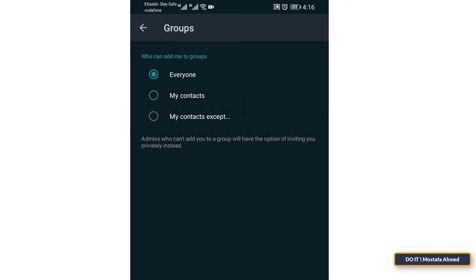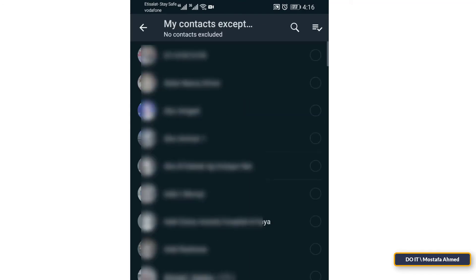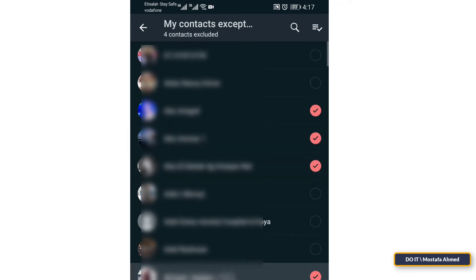For me, I will choose the third option and I will select the people that I do not want to add me to any group.